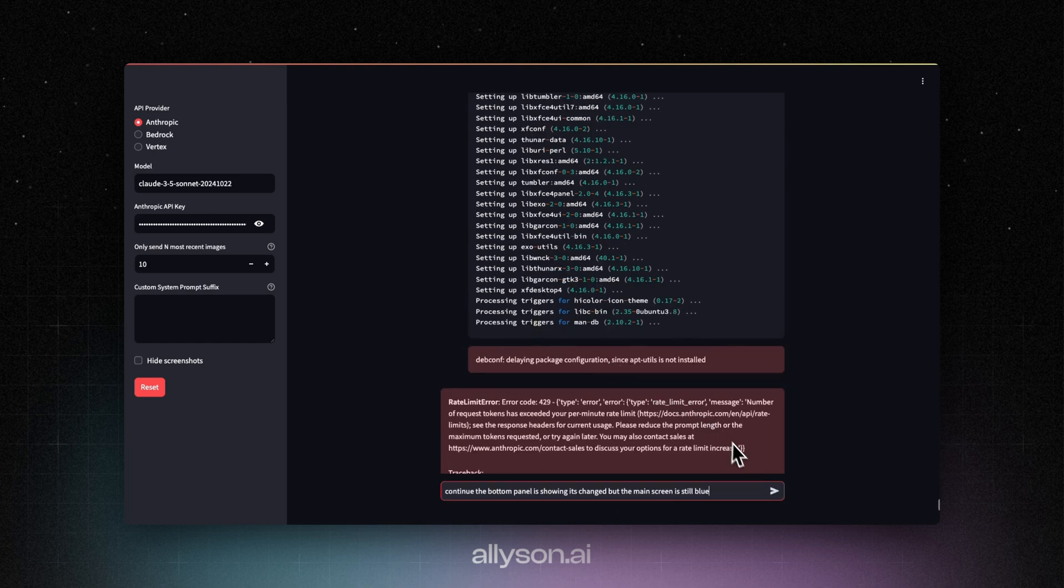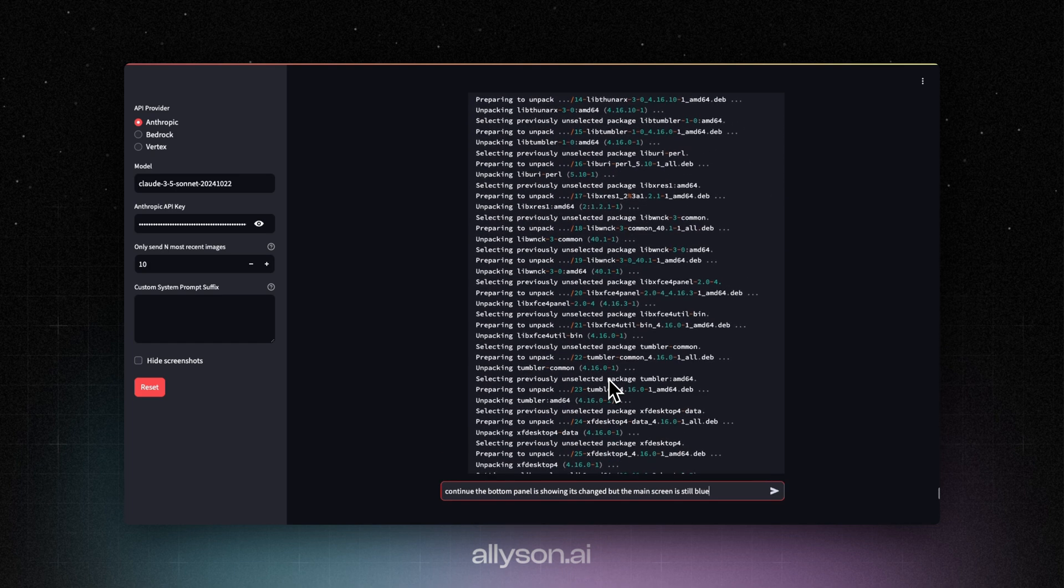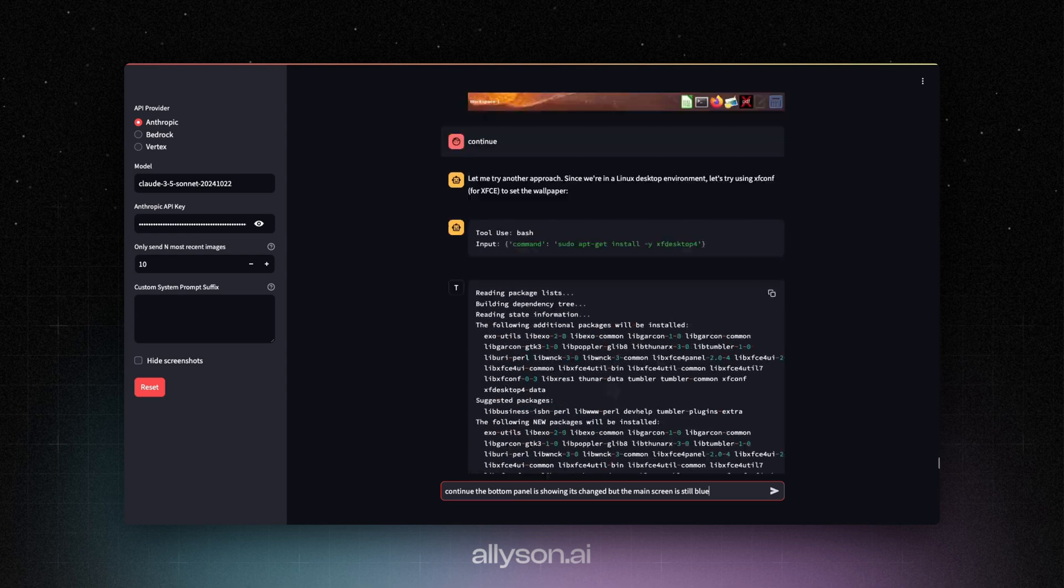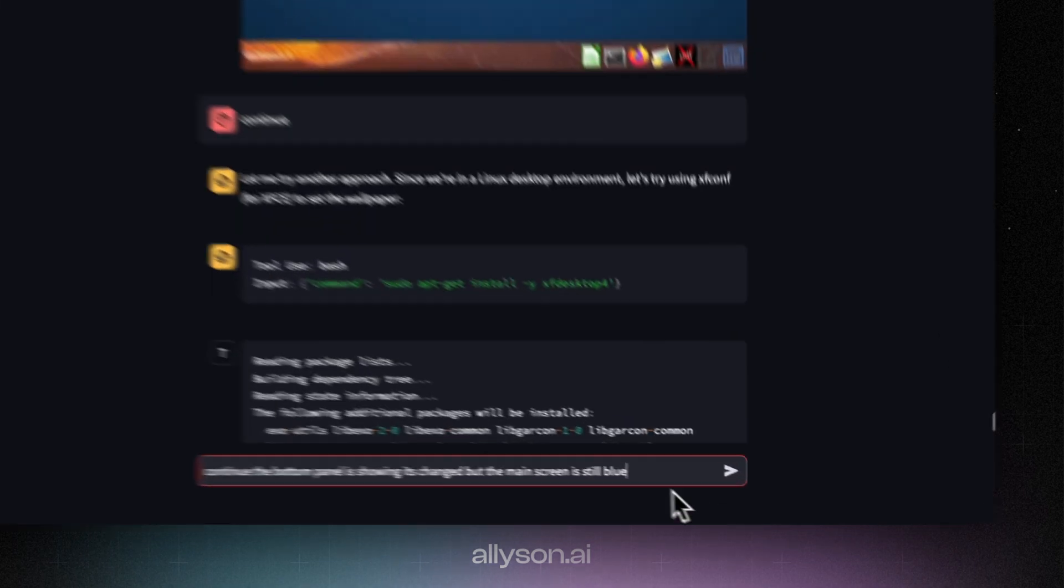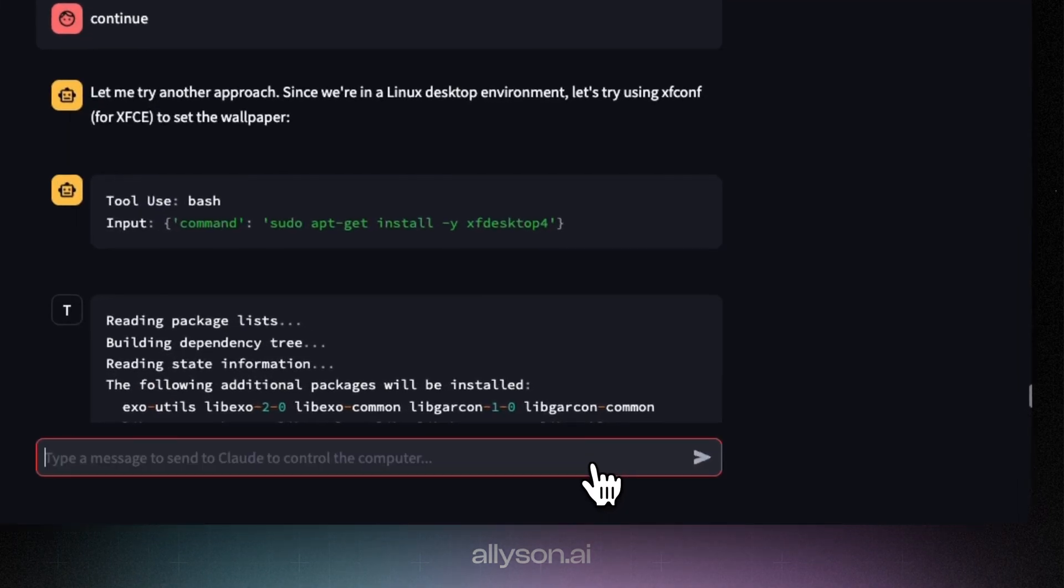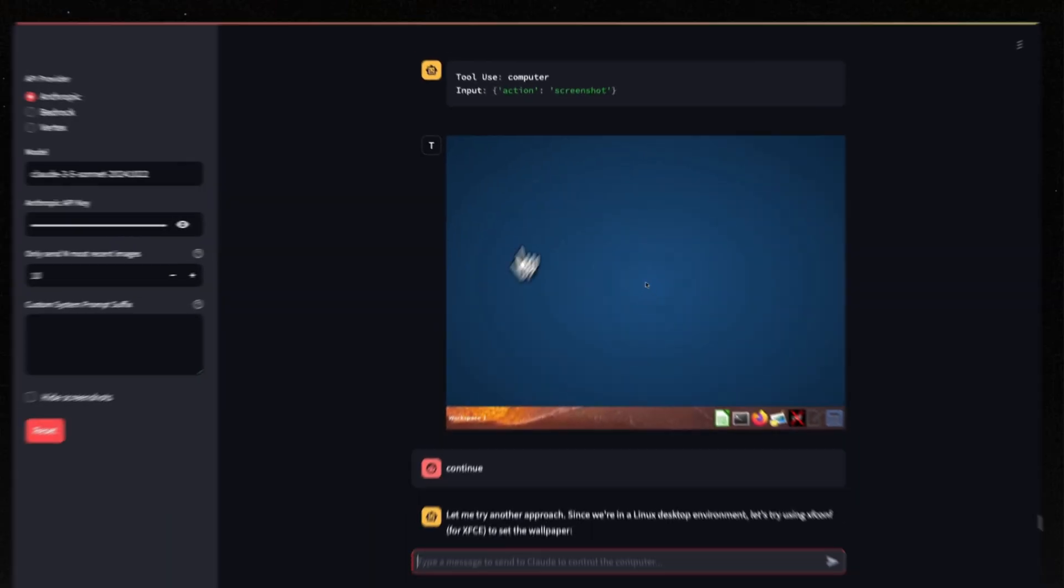All right, we got rate limited again. So we're just going to tell it to continue and the bottom panel has changed, which is correct. So it did something right. But let's see if we can get it to change the whole screen.